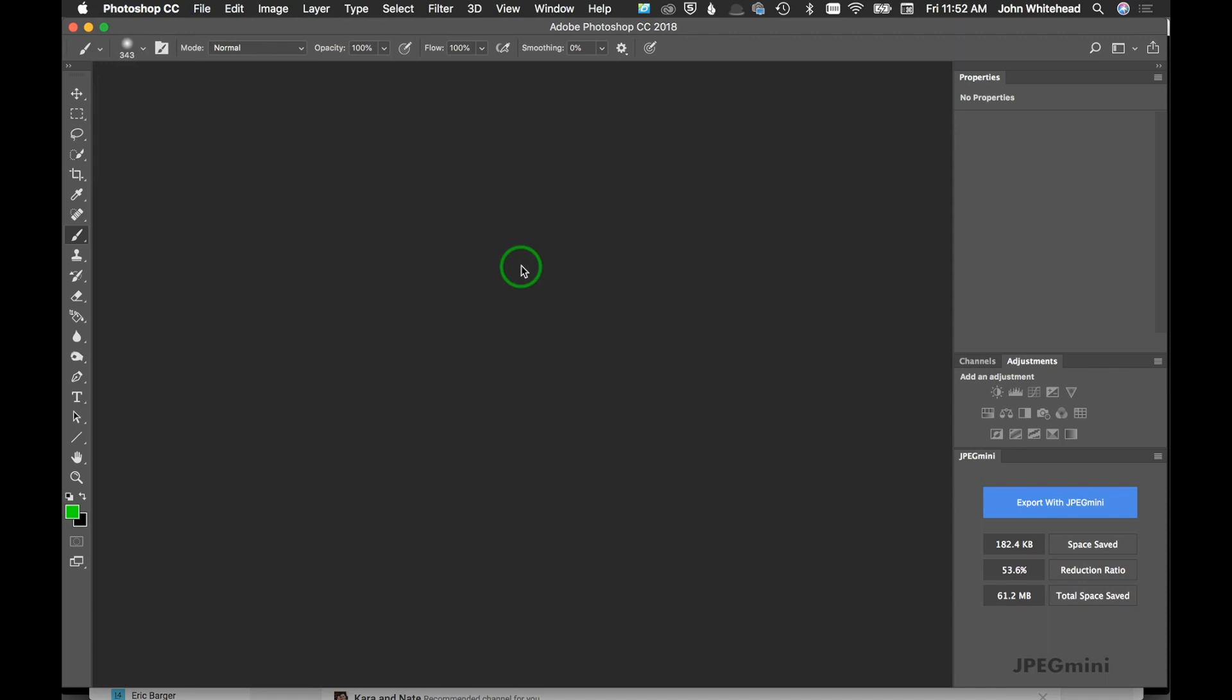Today I'm going to show you how to batch process images. I have some jewelry here, and let's say I had a hundred different pieces that I photographed. Going in and trying to tone a hundred different pieces could take forever, so I'm going to show you in Photoshop how to do this as a script.